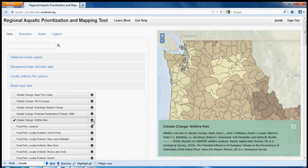For more information on the data sets that inform the final data layers, please see the data documentation by clicking on Learn More at the top of the page.